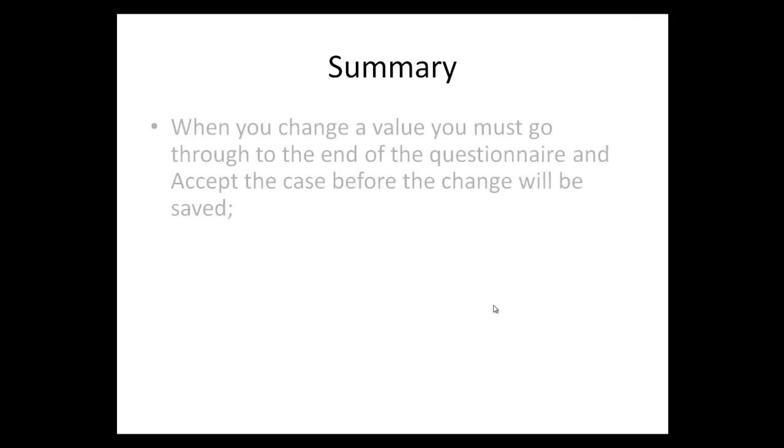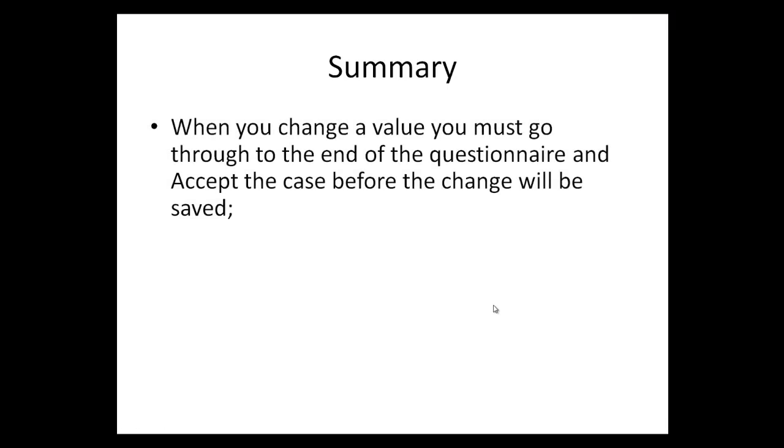Summary. There are three points to note here. When you change a value you must go through to the end of the questionnaire and accept the case before the change will be saved.